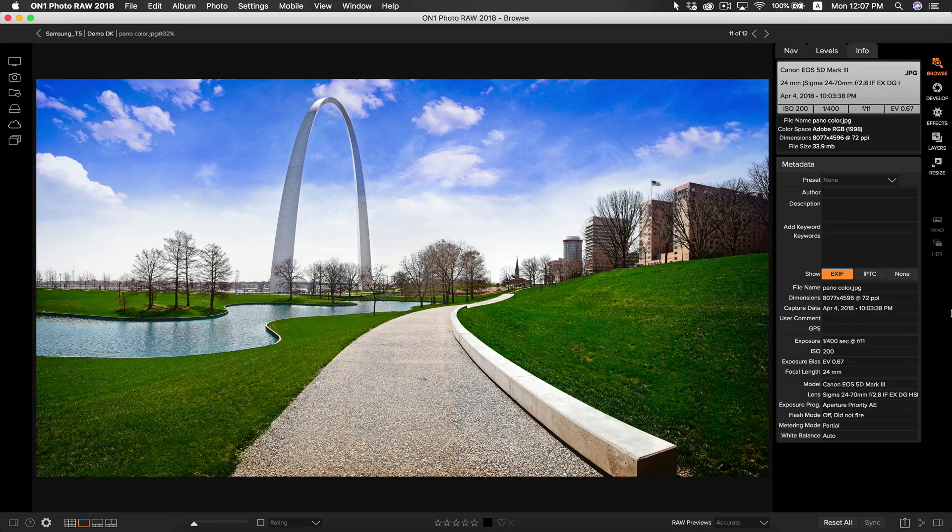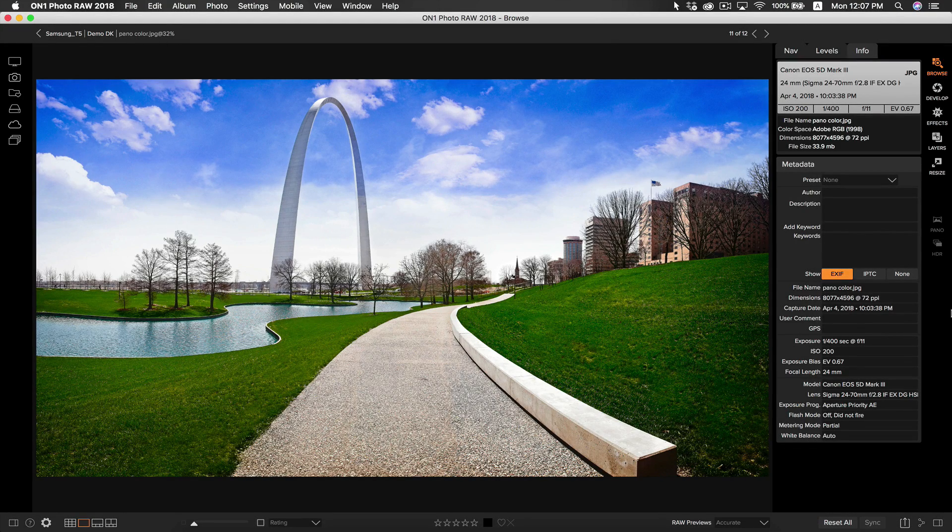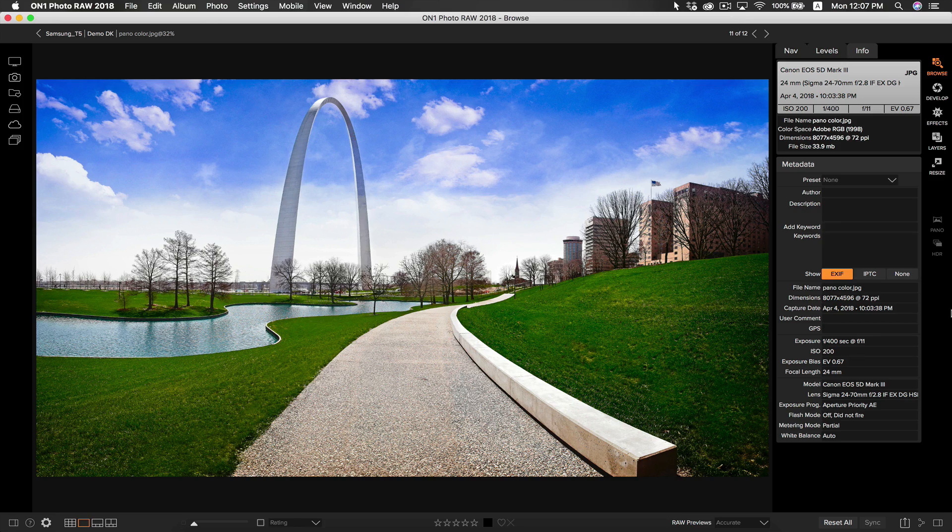Hey everybody, I'm Dylan with On1, and in this video we are going to be covering how to get started using Pano inside of On1 Photo Raw 2018.